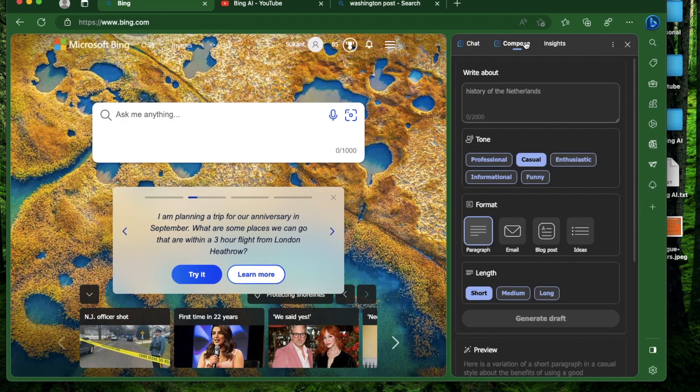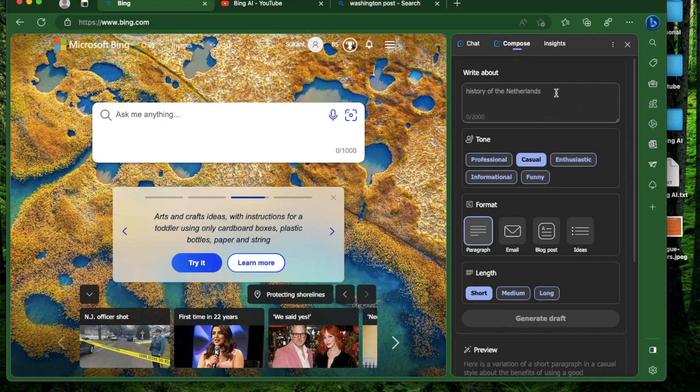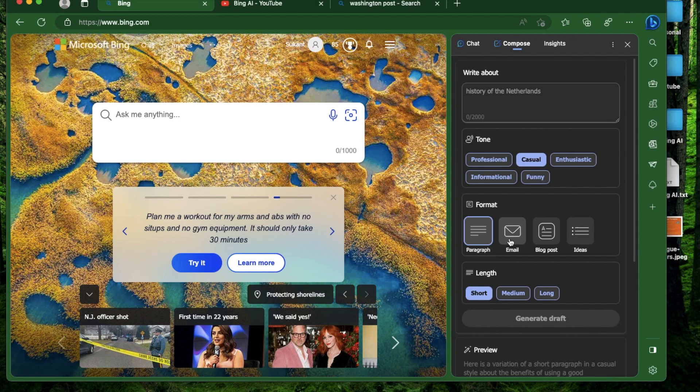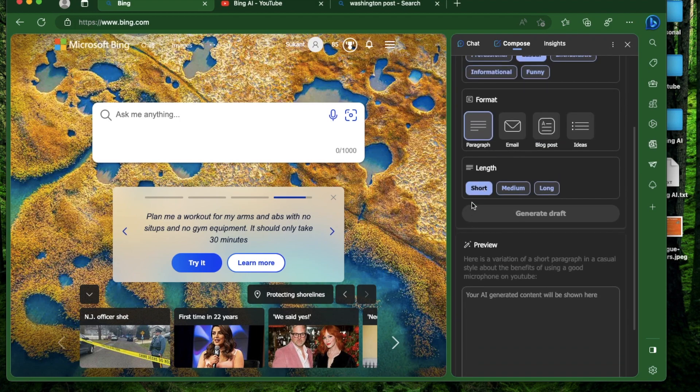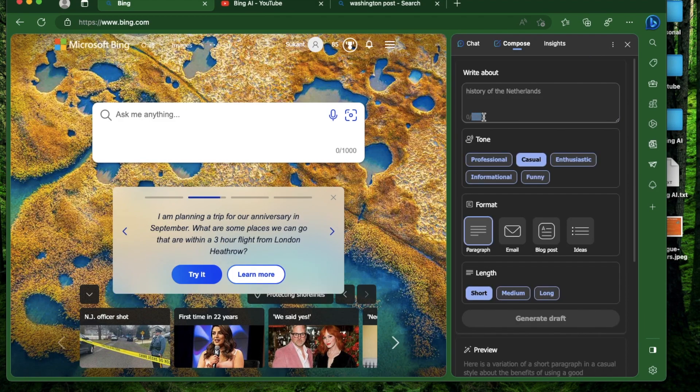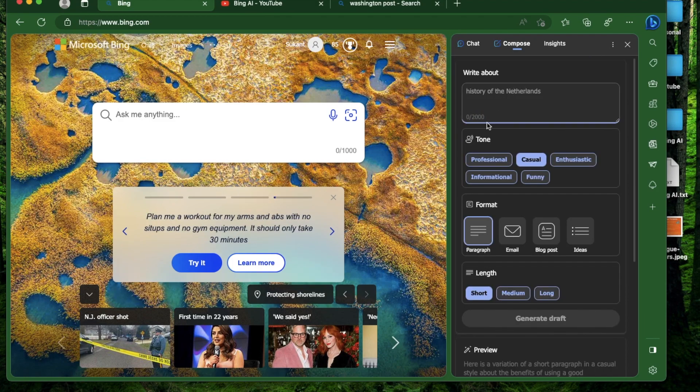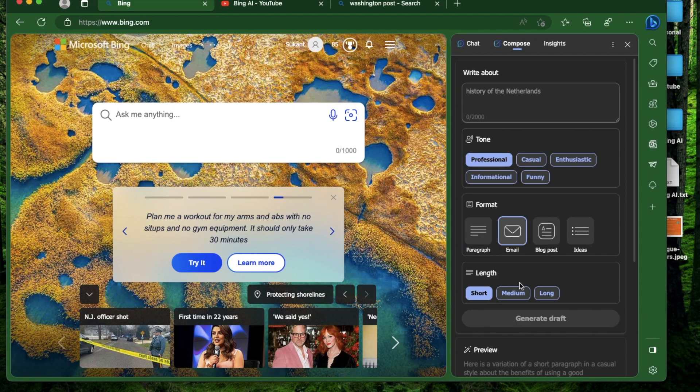Let's go to the next section which is specific to the Bing sidebar. This section is called Compose. Here you can request Bing's AI tool to compose you a paragraph, an email, a blog post, or a bunch of ideas in a professional, casual, enthusiastic, informational, or funny way. You can get your composition in short, medium, or long form. You have a 2,000 character limit here.